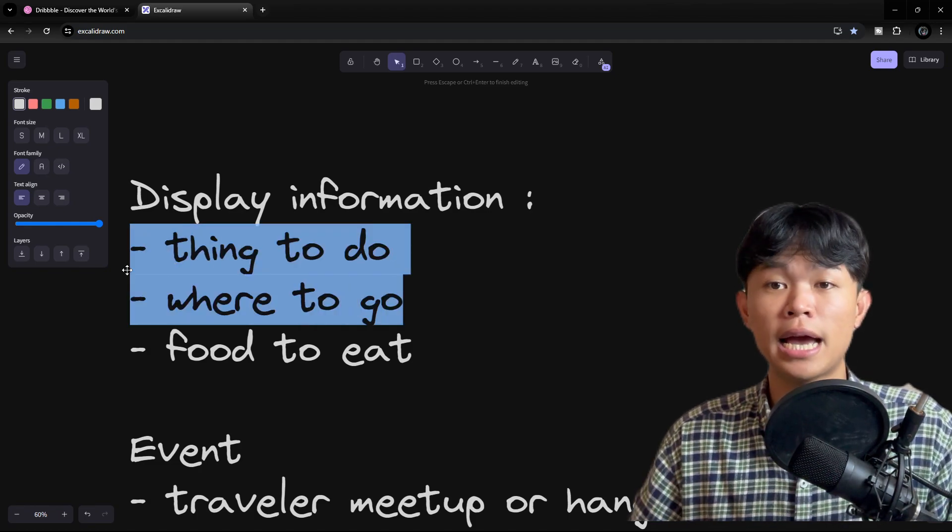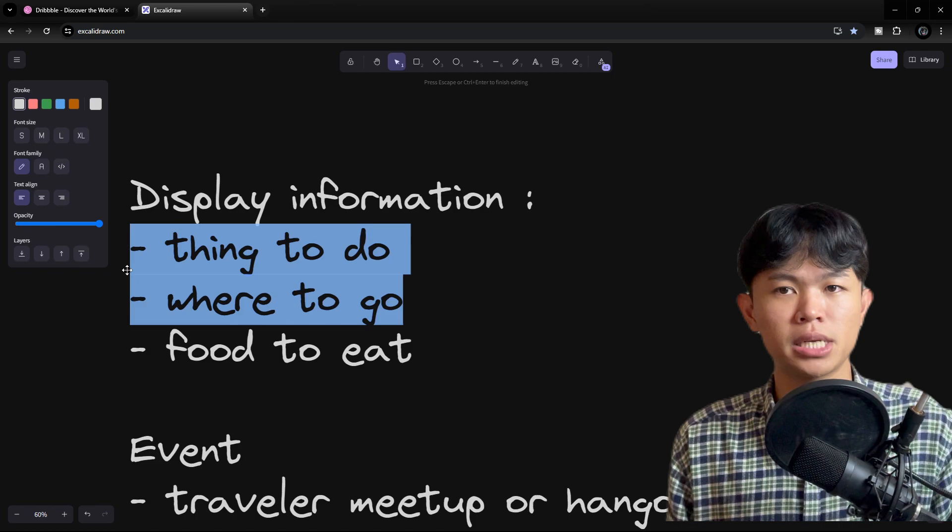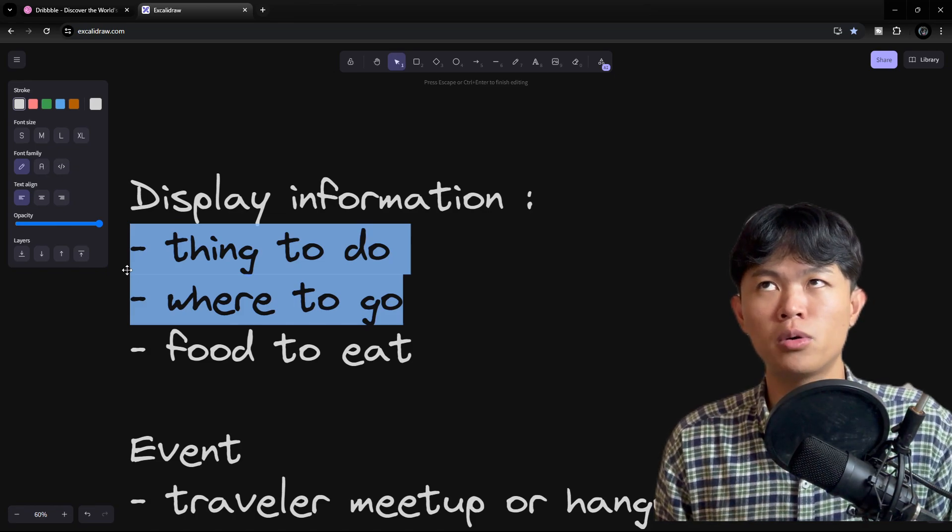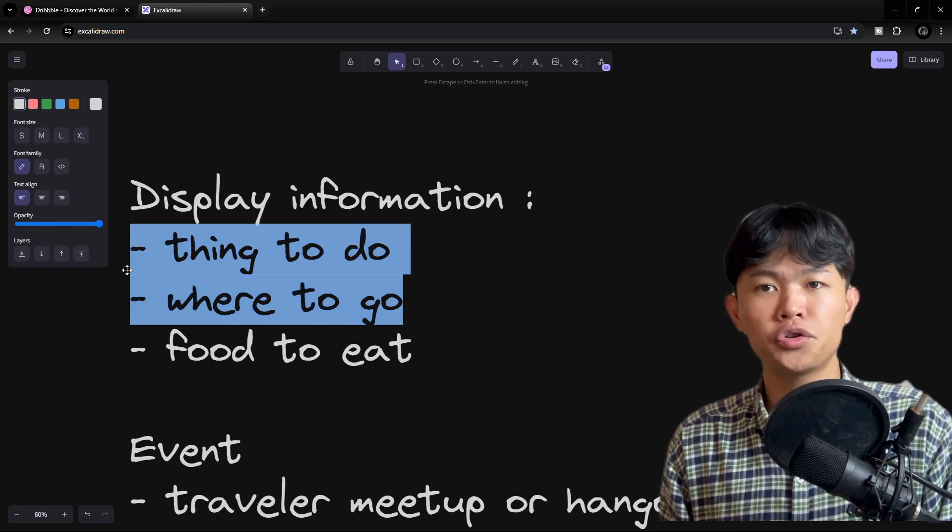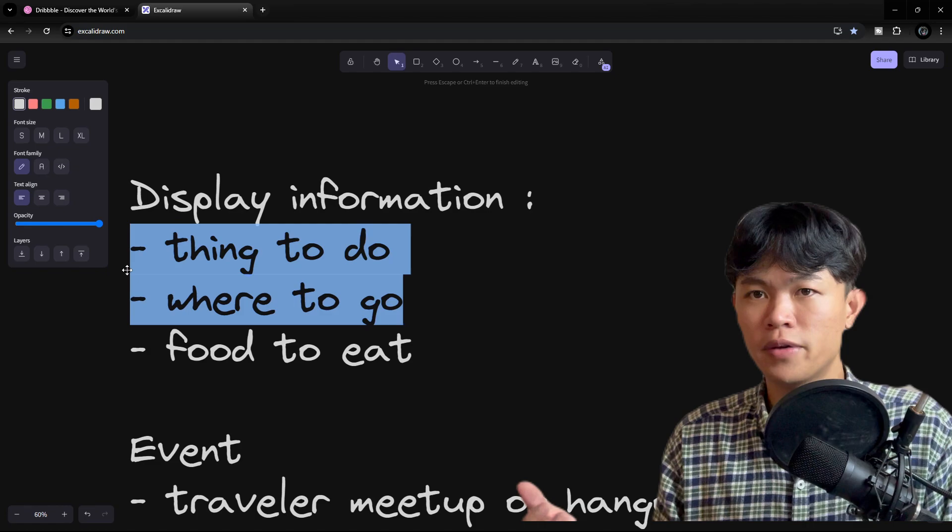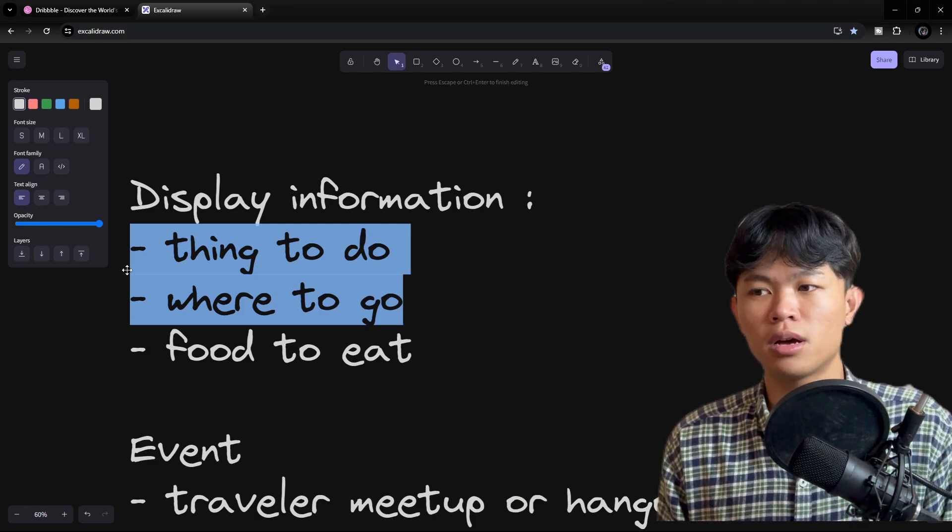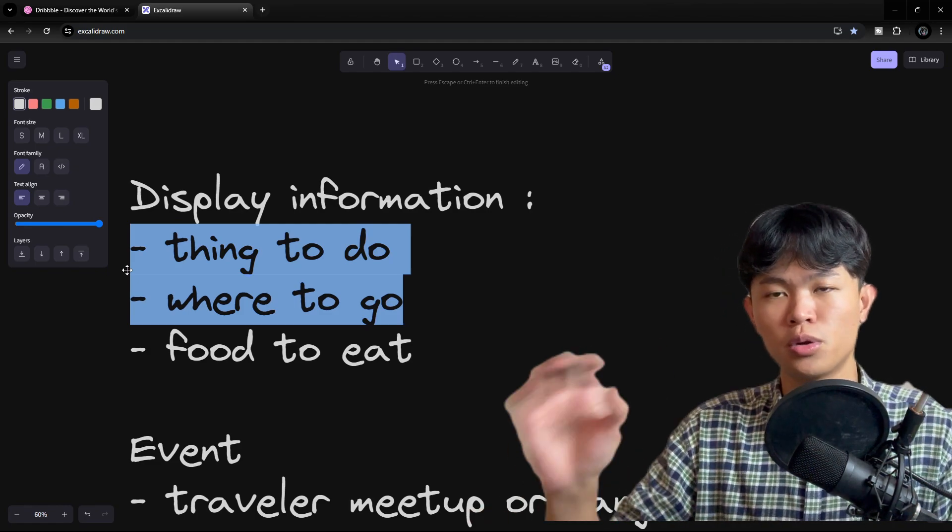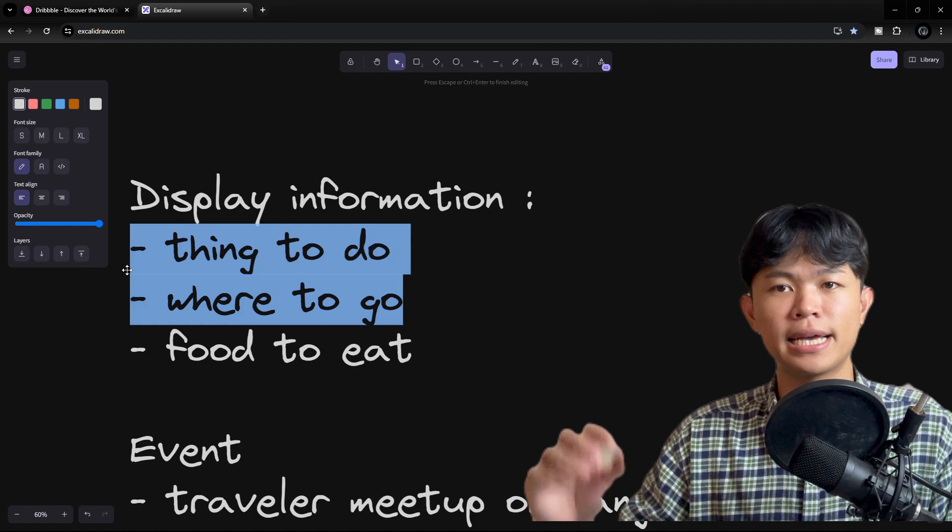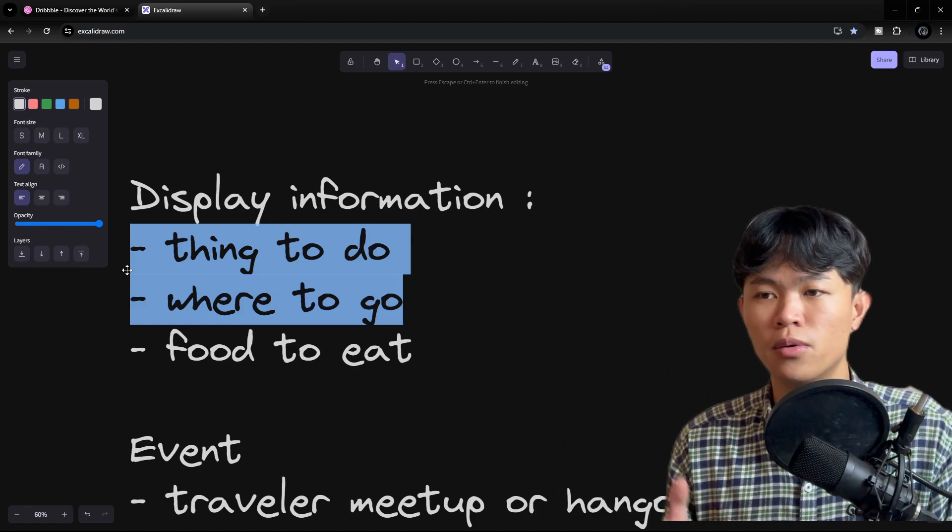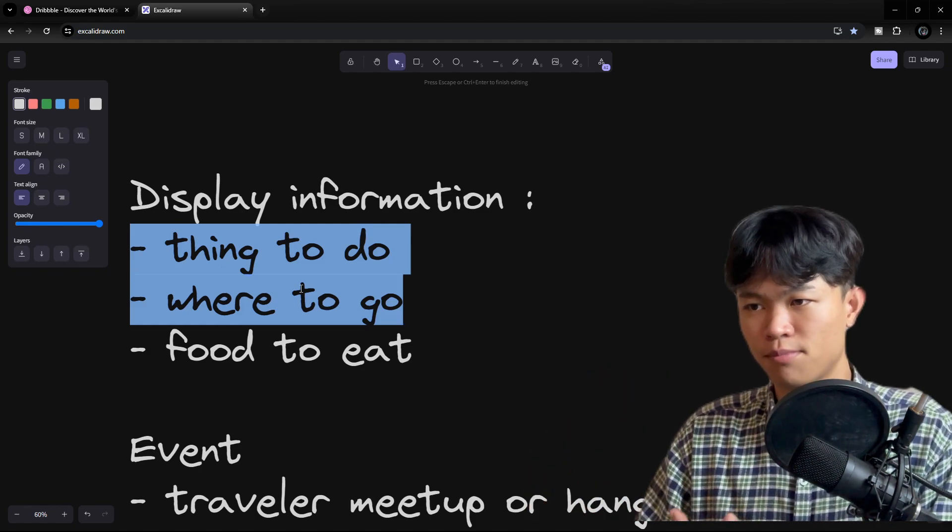For the things and places to do, I can list all of the places based on their location. For example, in my country there are 25 provinces, so wherever they go they can go to the website and see the list of things to do and where to go.